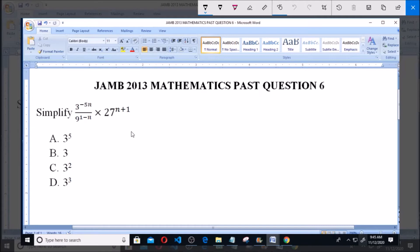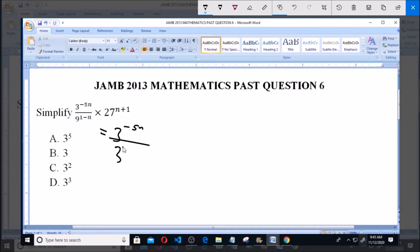Now this is a question from indices. This is the same as 3 raised to the power of minus 5n, all over — now 9 raised to the power of 1 minus n, and 9 is the same thing as 3 raised to the power of 2. So this gives us 3 raised to the power of 2 into 1 minus n, multiplied by 27, which is the same thing as 3 raised to the power of 3, so 3 raised to the power of 3 into n plus 1.